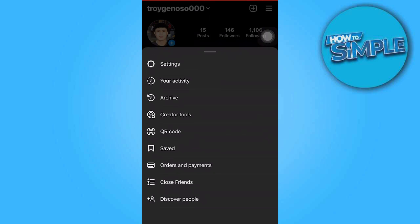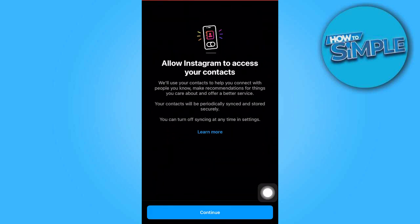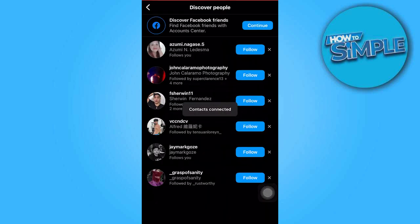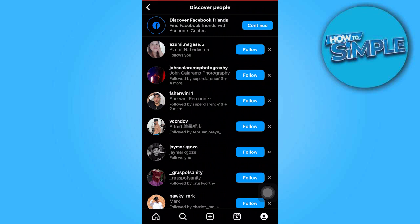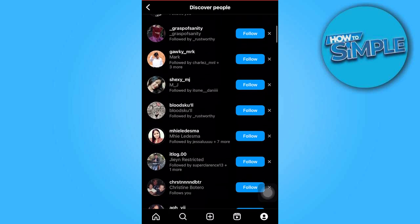Select Discover People. In this section, you'll find a list of suggested individuals to connect with. If this is your initial time accessing this area, you have the choice to prevent Instagram from accessing your contacts.